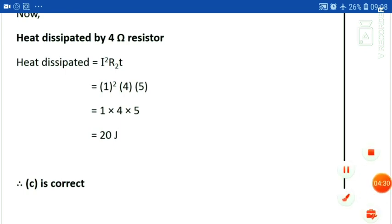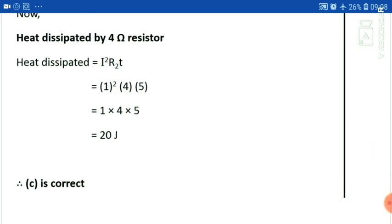So this is our numerical. We will have some more numericals. You will also have a homework — practice many numericals, because numericals are also asked in exams. Thank you so much class.